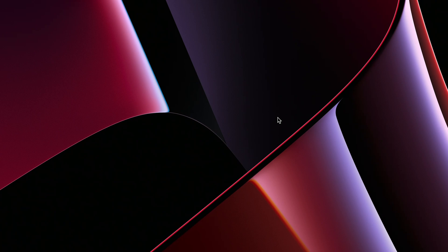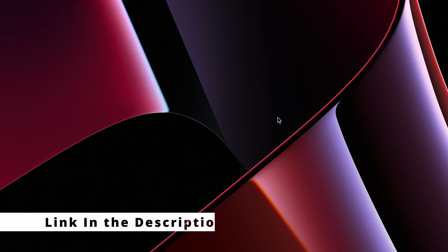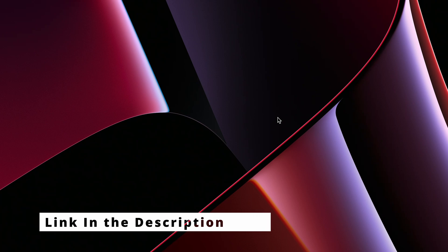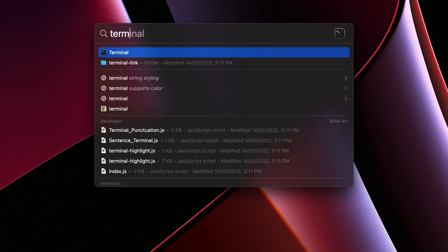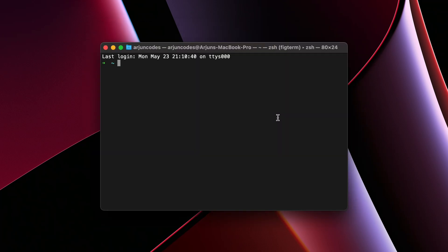For creating the Angular project, you need to make sure to install Node and npm onto your system. If you haven't installed Node and npm, I have already got a video for that, so you can just check out the description. Once you install Node to check, just open the terminal and just type node hyphen hyphen version.